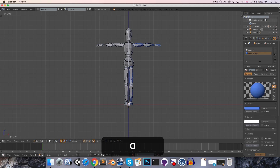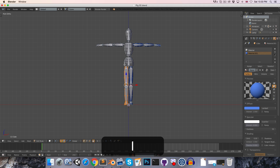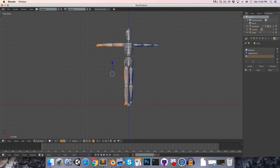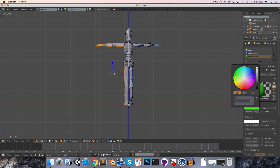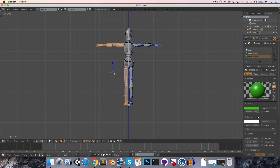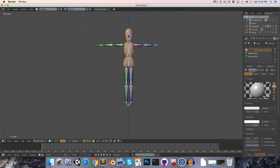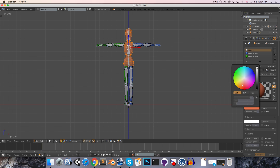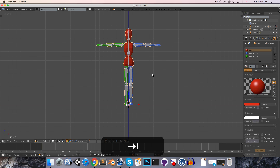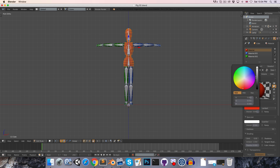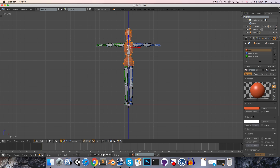Then go and select the right side, create a new material for that and set this to green, and just assign it to those vertices. We can maybe just make the rest of the body some sort of red — orangey red, that's maybe a little bit intense — I'll just tone it down ever so slightly. Something like that should be good.